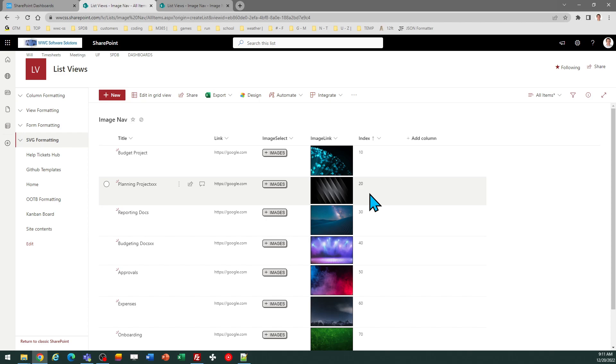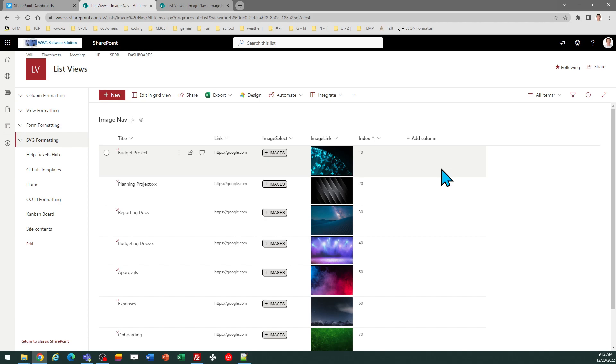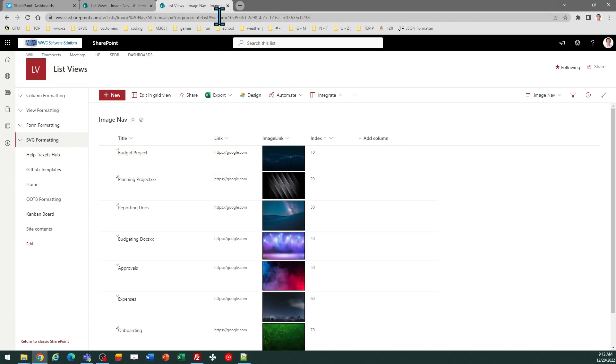So my columns are all set up. You're going to want to have two views. I'm using the All Items view for managing the links list. And then I'm going to have a second view, which I called Image Nav. That's going to be the actual display of these tile image links.